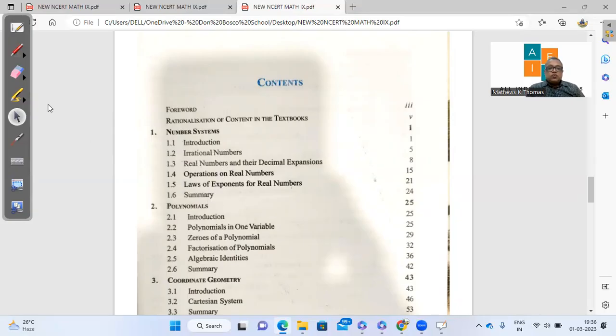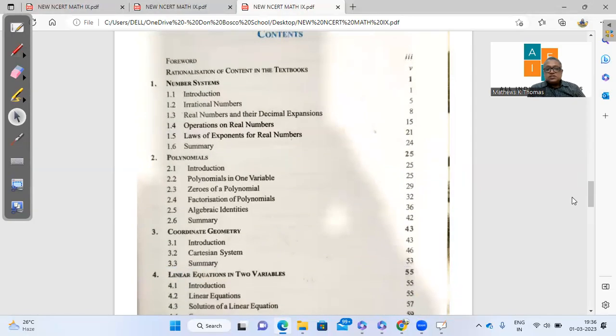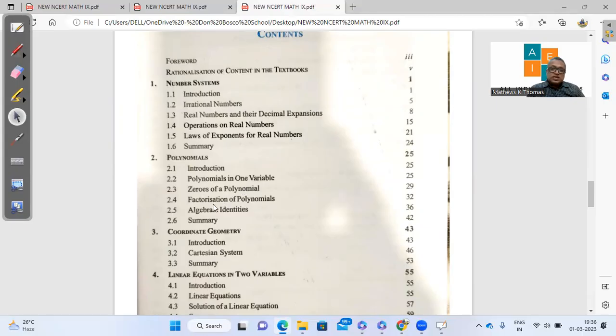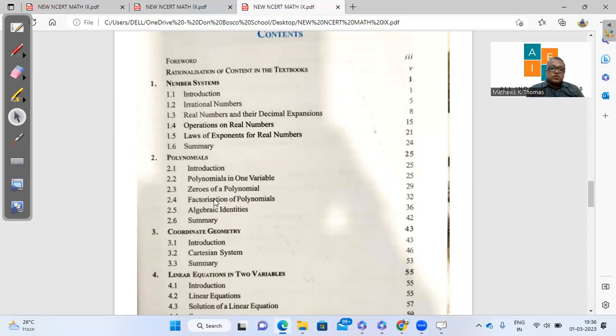If you move further to chapter 2, polynomials: the zeros of polynomial are there, polynomials in one variable is there, factorization is there, algebraic identities. What is missing from here is the remainder theorem. The remainder theorem is totally deleted. So the exercise based on that will not be there in the new textbook.